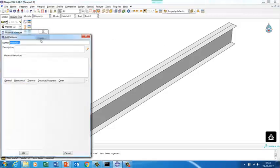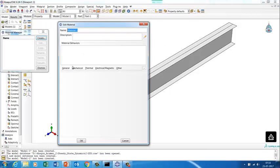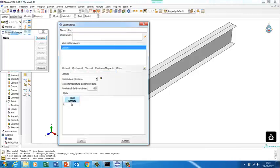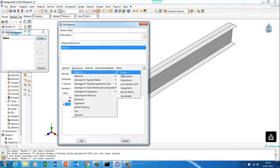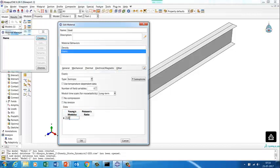We'll assign a material property — steel. The density is 7.9e-9 tonnes per cubic millimeter (SI units). Young's modulus is 210,000 MPa (210e3), and Poisson's ratio is 0.3.